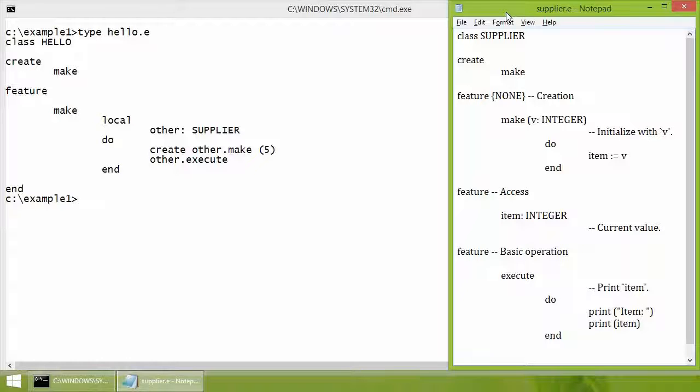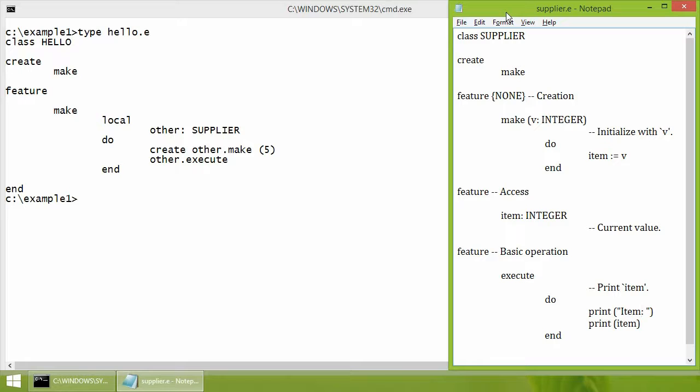We are going to compile Eiffel applications using Eiffel Studio from the command line. In the first example, we have two Eiffel classes. The class Hello is going to be used as a root class of the system.